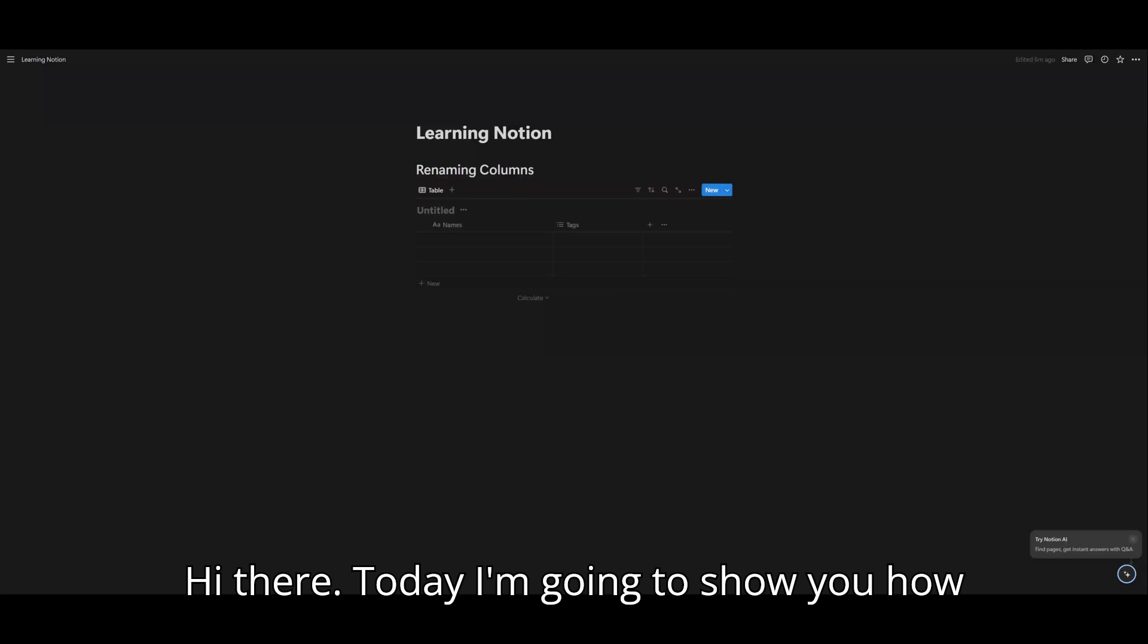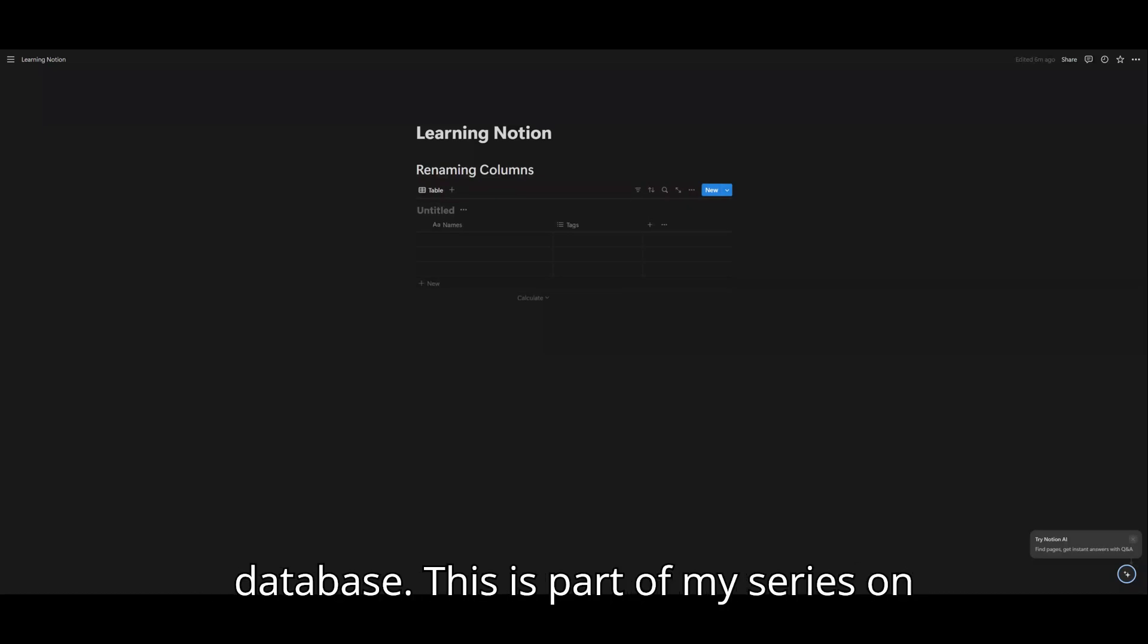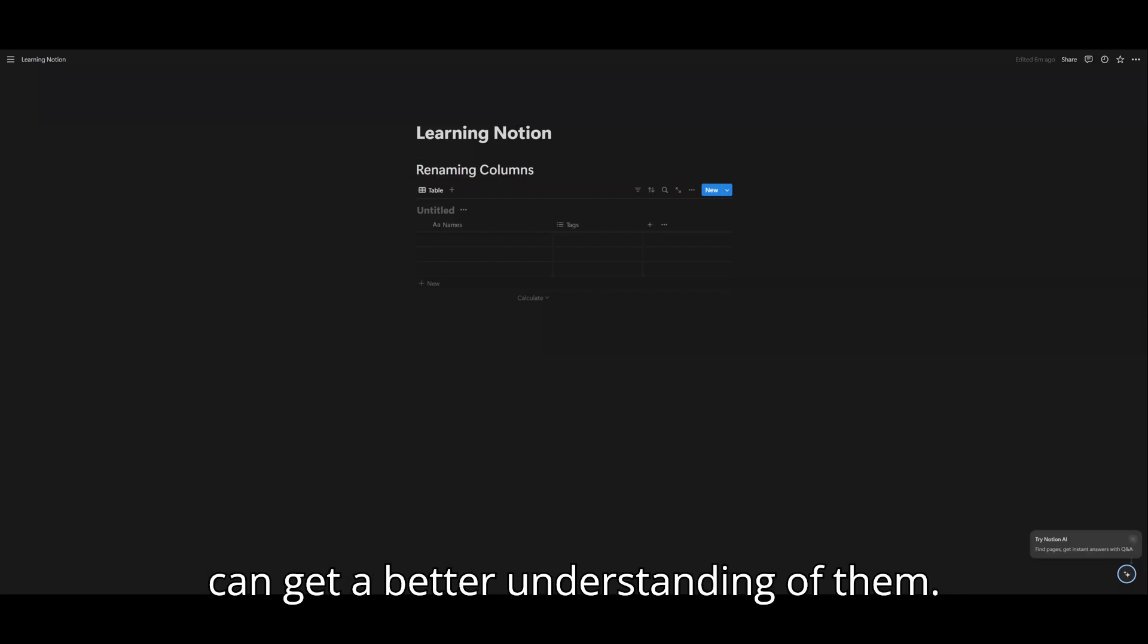Hi there. Today I'm going to show you how to rename the columns in your table database. This is part of my series on breaking down table databases so that you can get a better understanding of them.